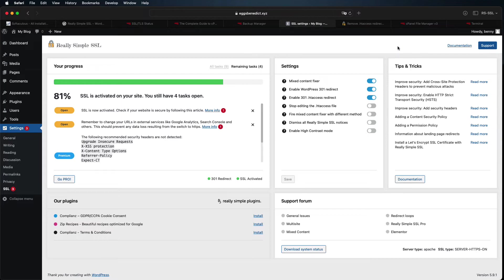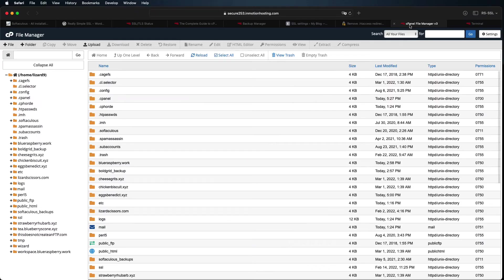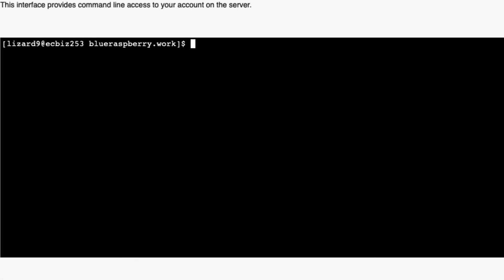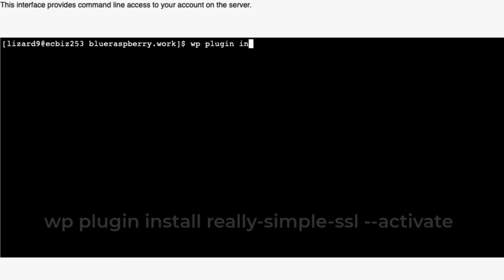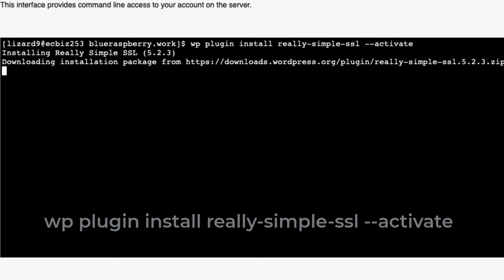If security issues or another plugin conflict make it impossible to access your WordPress dashboard, you can still install and activate Really Simple SSL from the command line using the WordPress command line interface. Using the terminal of your choice, navigate to your WordPress site directory and use the following command: wp plugin install really-simple-ssl --activate. This will simultaneously install and activate the plugin.